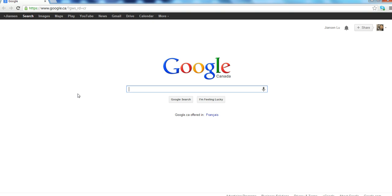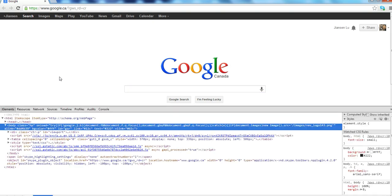Google Chrome, now I press F12 button. You can see here, the button will show elements, resource, network, source, timeline, profile, audit, console.